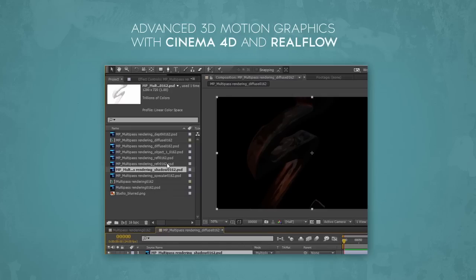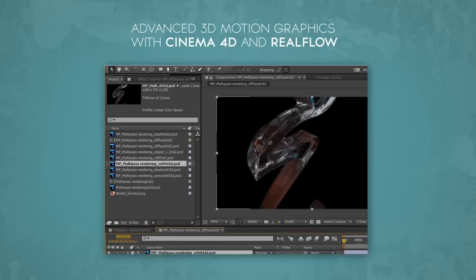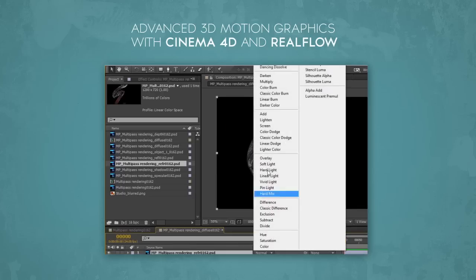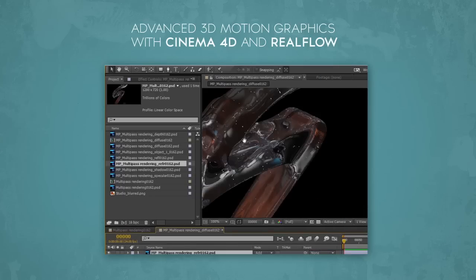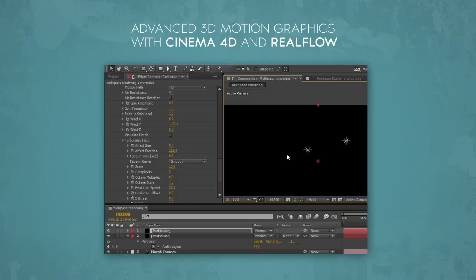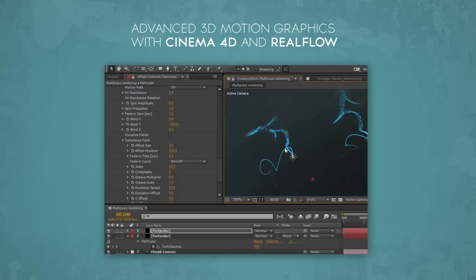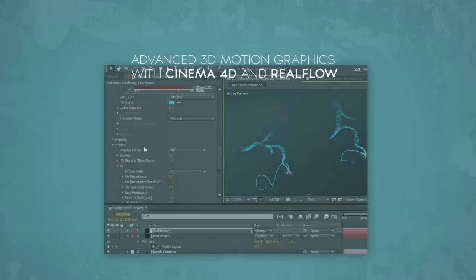In this process we combine different passes like reflection, refraction, shadow, diffuse, etc. to achieve our final render. This way we will have complete control over our render even after the render is finished.